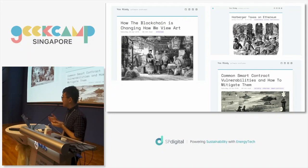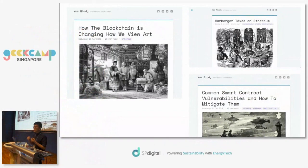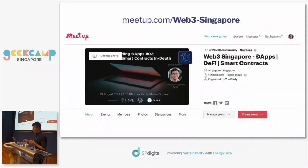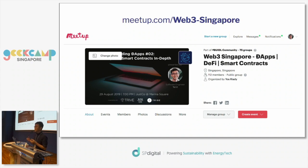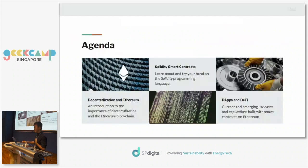I've written a lot of articles around this space. If you're interested to learn more beyond this talk, you can check out my blog at yoss.io. I've also started a meetup group called Web3 Singapore, a community where you can gather and discuss the topics we're going to talk about today. If you find this topic interesting and would like to learn more, do check out that meetup group.